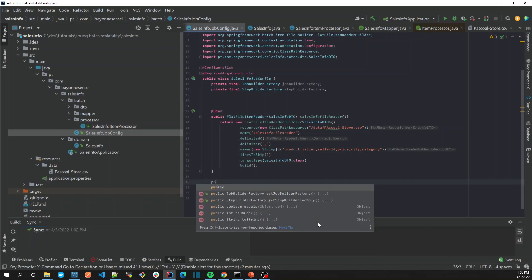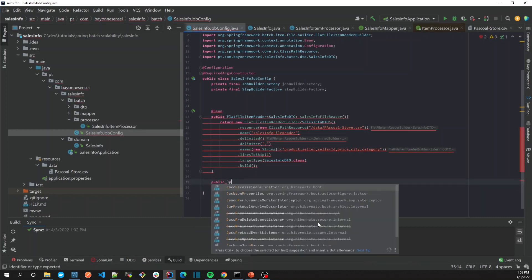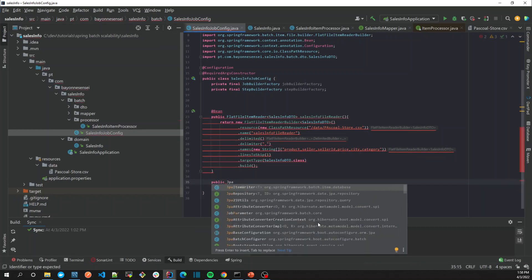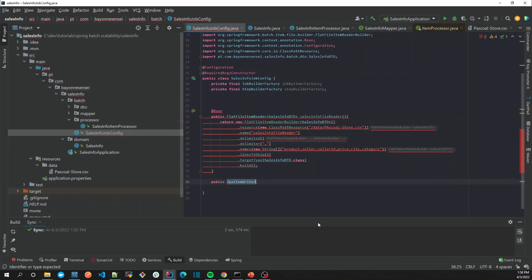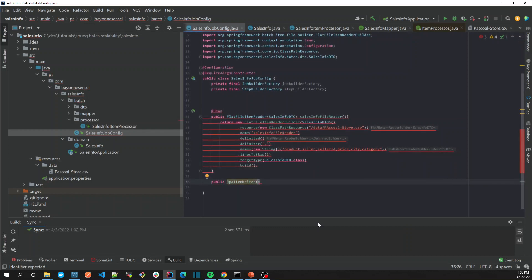Let's create... we are just going to persist into database. We are going to use the JPA Item Writer. So Spring Batch offers a lot of writers and readers. Later I'm going to put here in the link of this video the list of readers and writers.